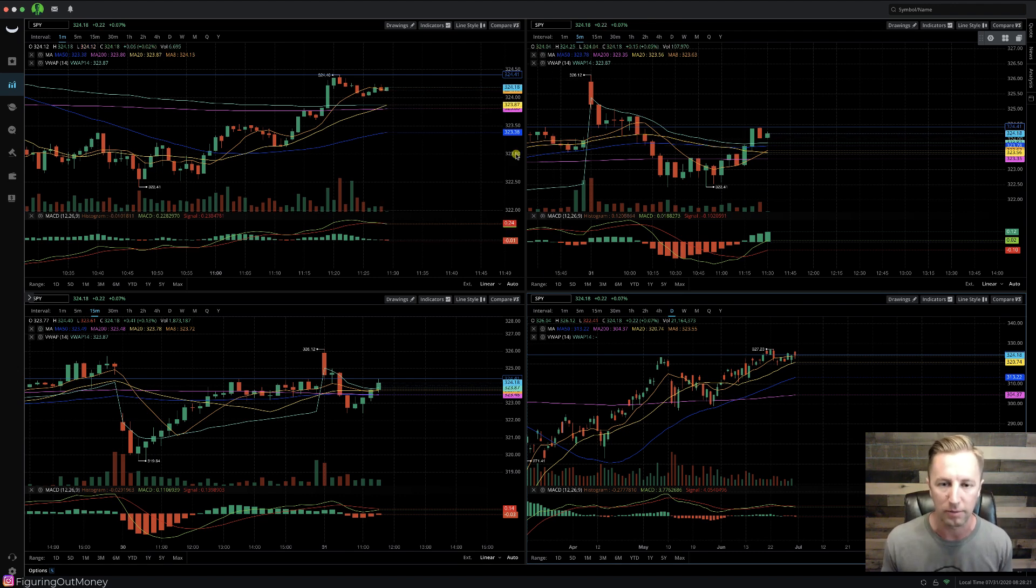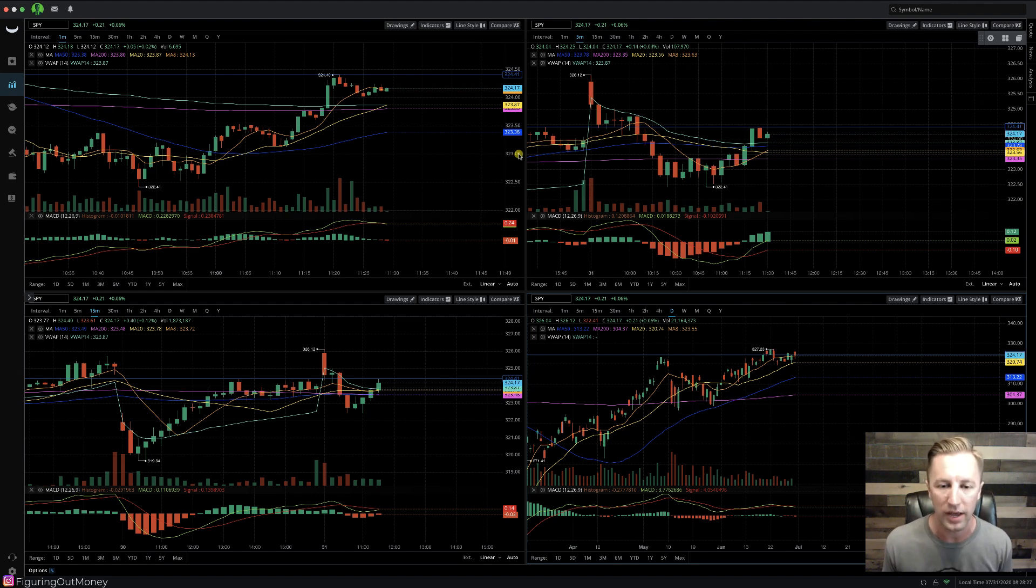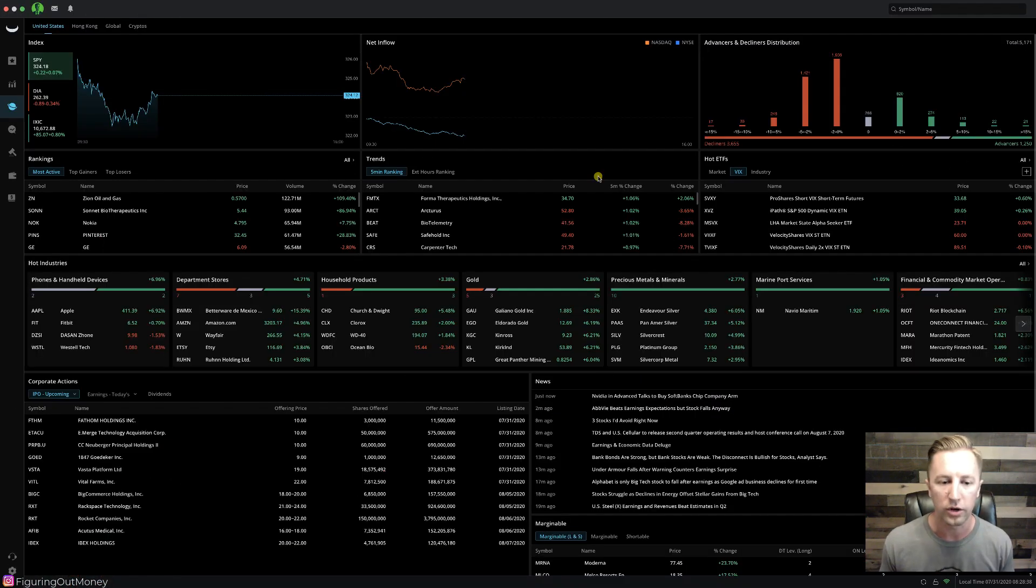Now you might be wondering, how do I scan for stocks? That's why I'm watching this video. Very simple. Now let's go ahead and click over to the markets tab. We are here at the markets tab.